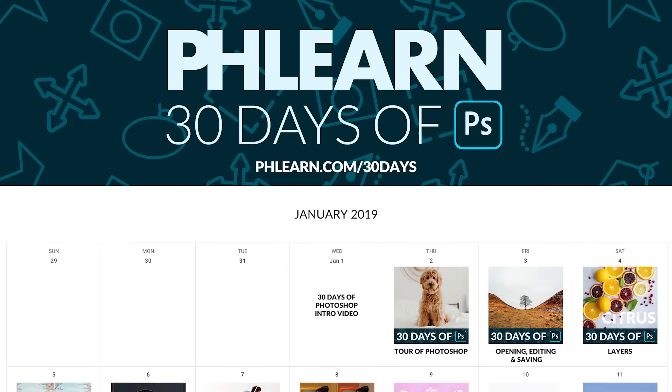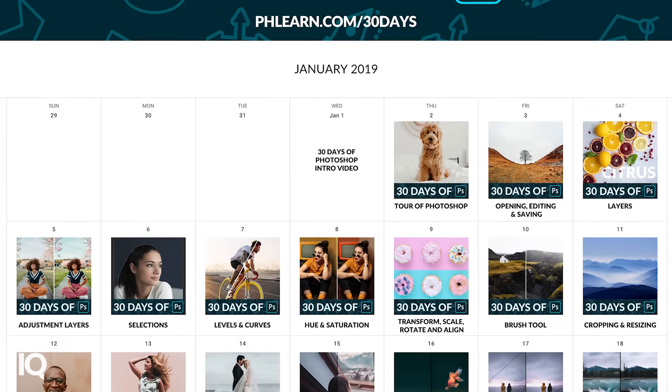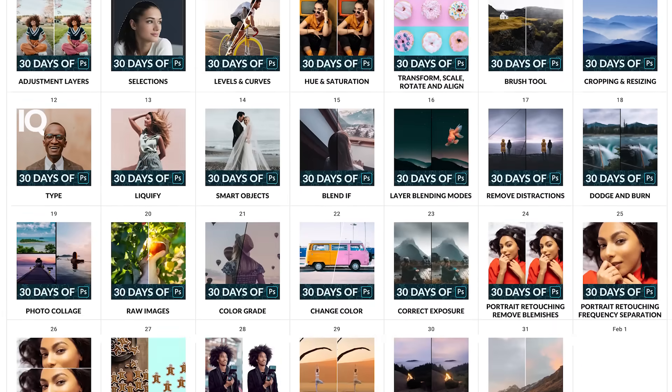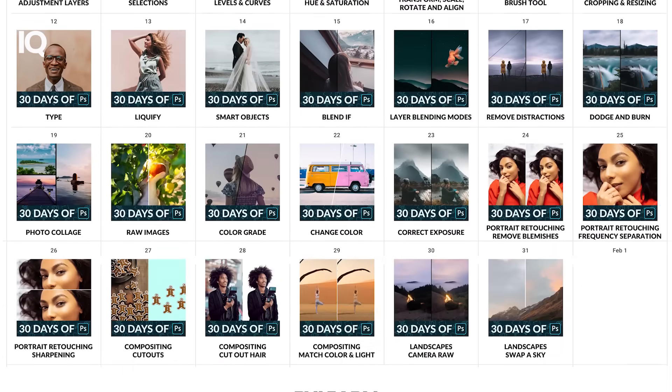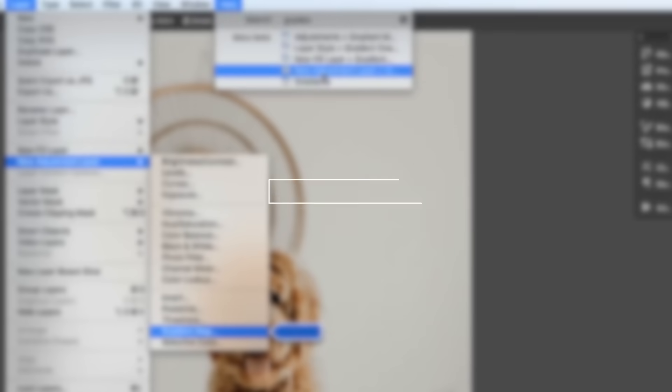Now, if you haven't already done so, be sure to sign up for the 30 Days of Photoshop. You can just follow the link right up there where you can download the sample images. You'll also get a calendar where you can follow along, descriptions of each of the individual days, and everything that you need to go from beginner in Photoshop all the way to master things like compositing, retouching, and more.